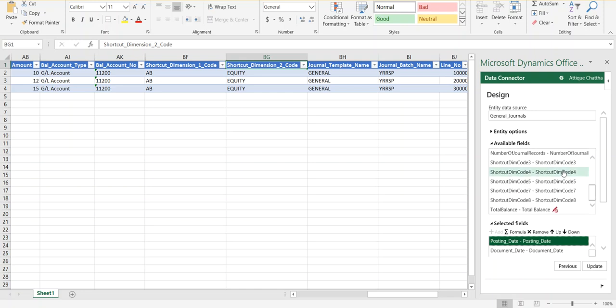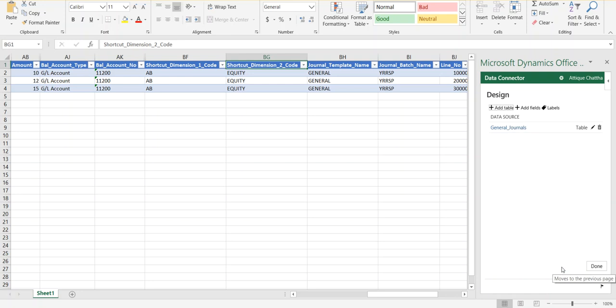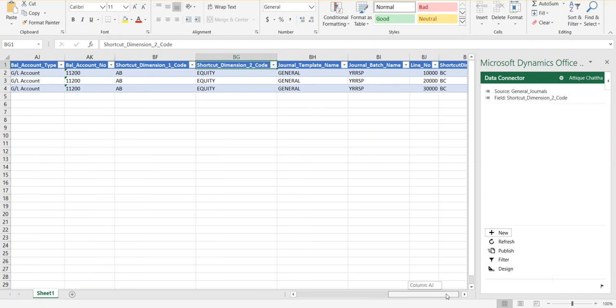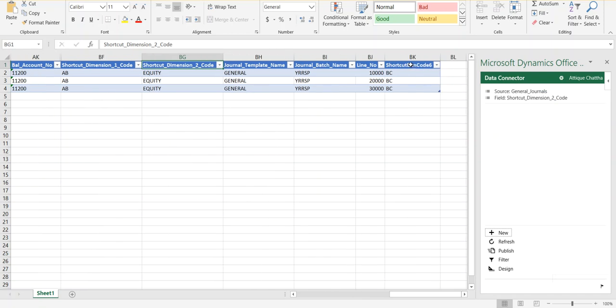If you scroll down, you will see the shortcut dimensions that you can add into this template. Simply click on one, press the Add button, then Update. It will ask you to clear the data, and I have already done that. So Shortcut Dimension 6 is now available here in my template. This is how you go to the back end and enable a shortcut dimension without coding anything.